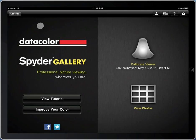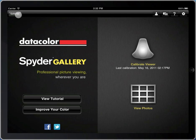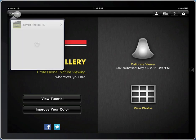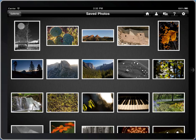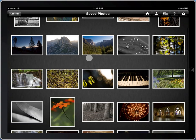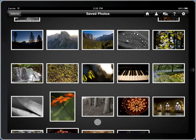Once you've used the spider to measure and create a calibration for your iPad, touch the galleries button and you can begin browsing through all of the local photo albums that are stored in your iPad. What's unique about Spider Gallery is that you'll be able to see your images in both calibrated and uncalibrated views.